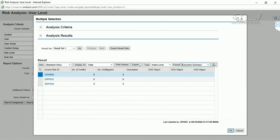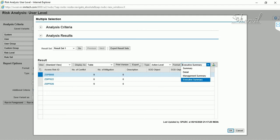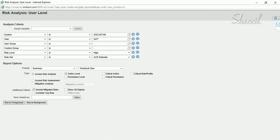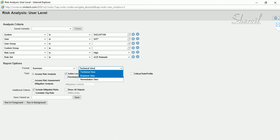The Executive Summary provides the risk ID and how many conflicts exist per risk ID for a given user. There are different levels of reports available when you run the risk analysis — summary, detail, management summary, and executive summary.